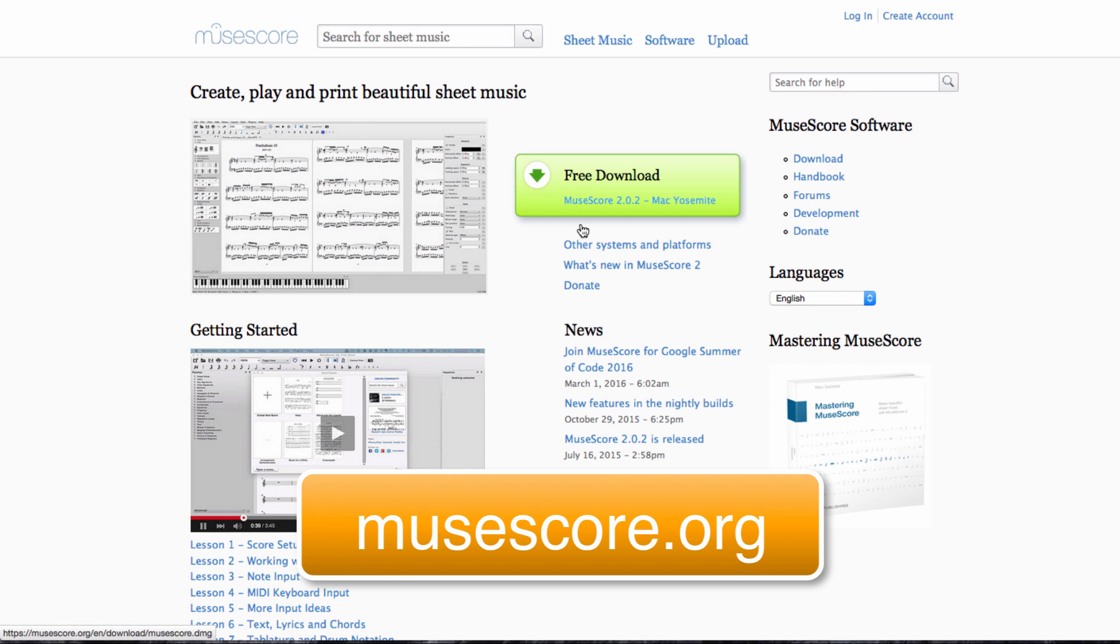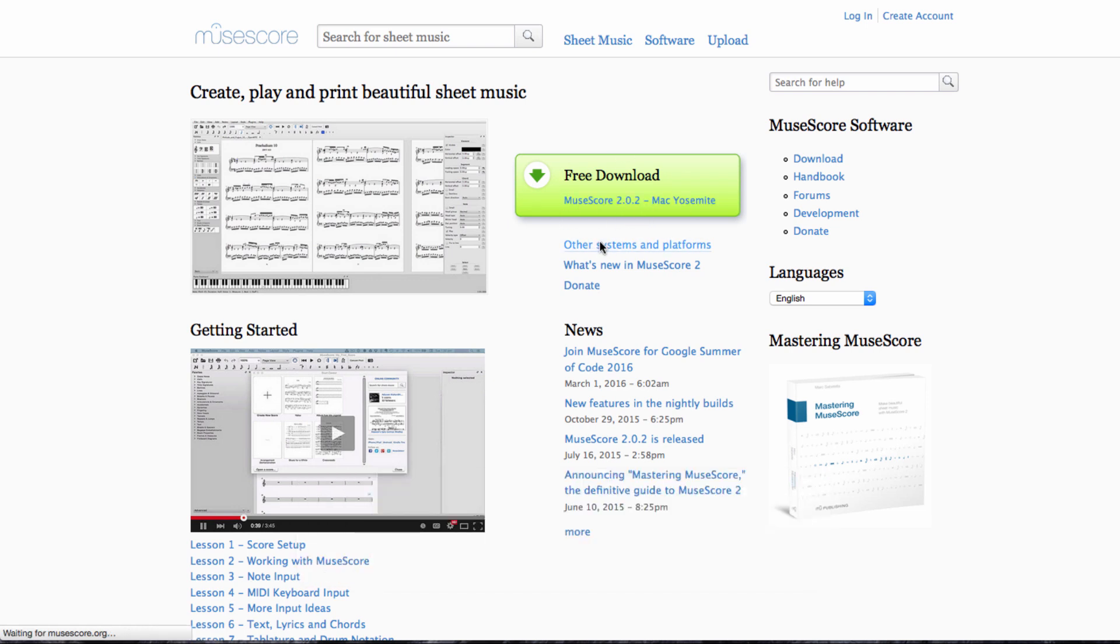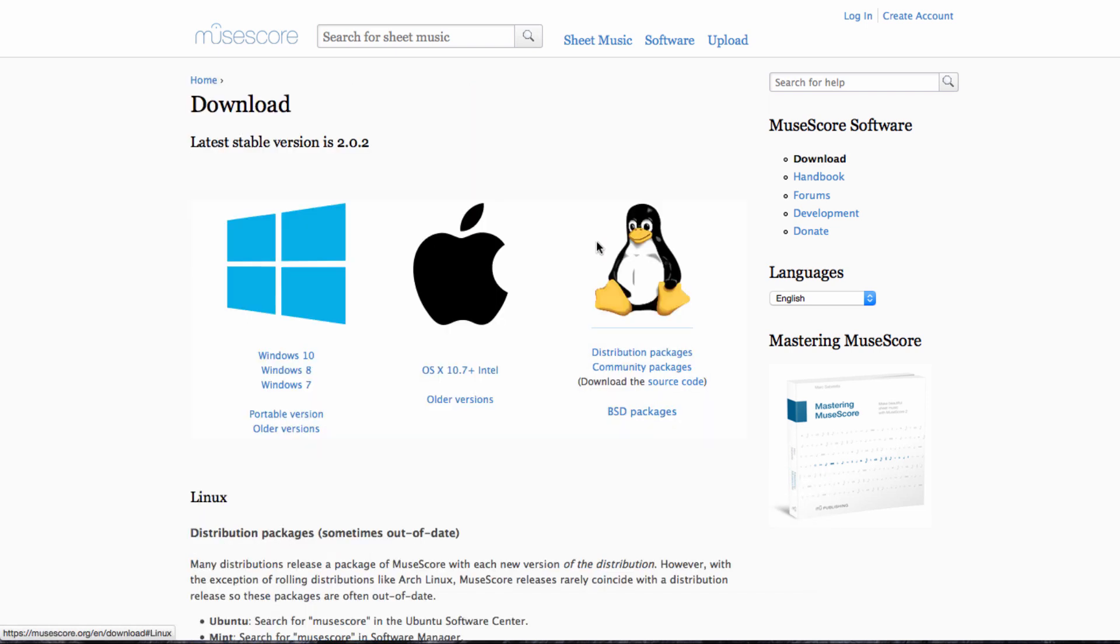I forgot to mention in the previous video, there is a Linux package as well for MuseScore, so Linux people can have a go at MuseScore as well. If the thing that appears here isn't the right thing, you can click on this link underneath and see all of the available versions of MuseScore that might suit your computer, if perhaps it's a little bit older.